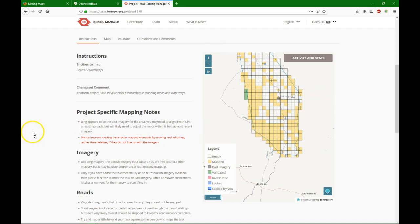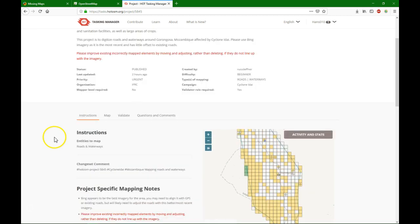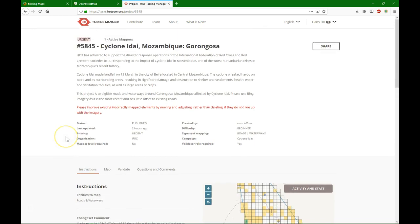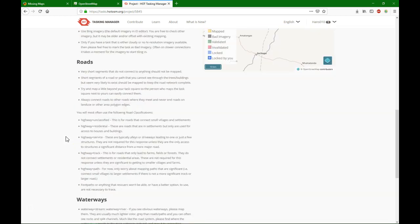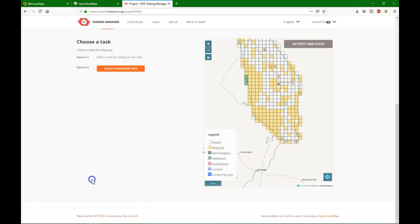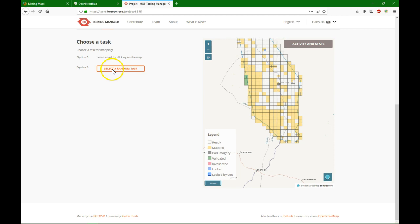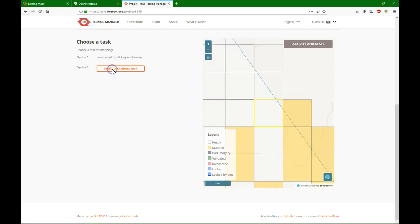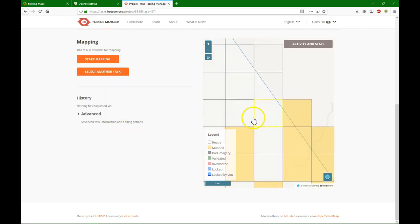And if you want to start mapping, you click here on map. You can either select a tile yourself or you can say select a random task. I'll do that. Now this is selected, the one with the yellow border, and then I can click start mapping.